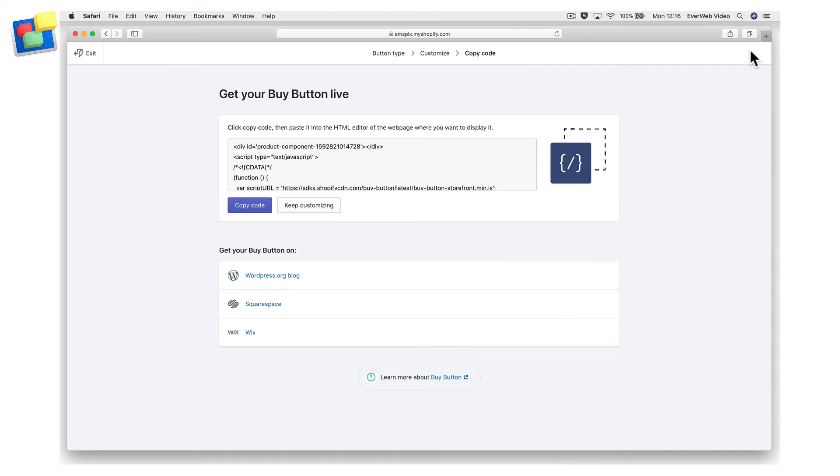Now click on copy code. This will copy the button code based on your buy button choices to the clipboard.